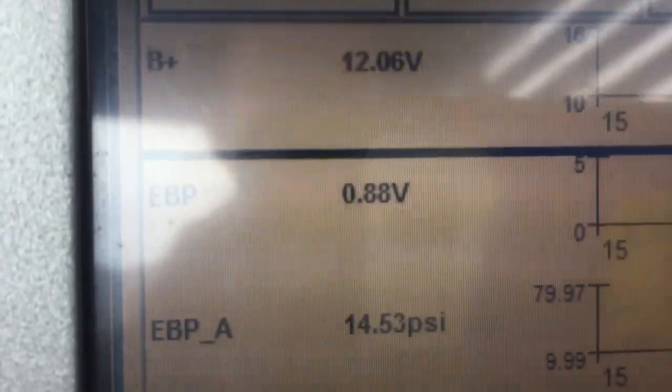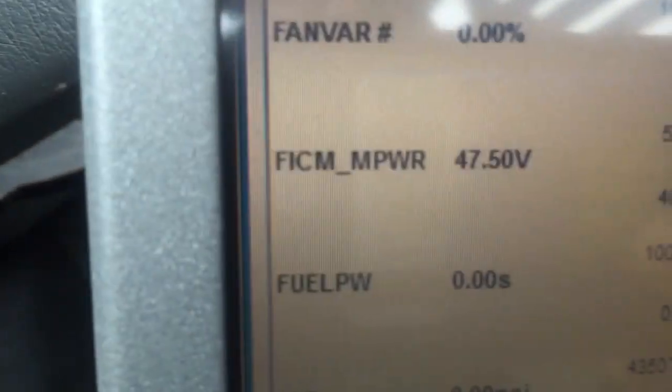EBP volts seem to be okay, EBP 0.88, that's good. You want to watch this, pick them real quick. Let's kick the key off, take it back on.